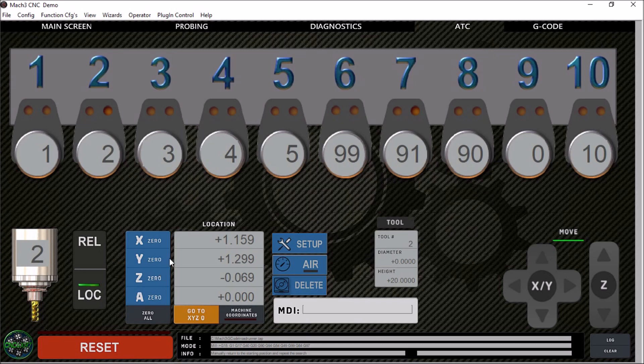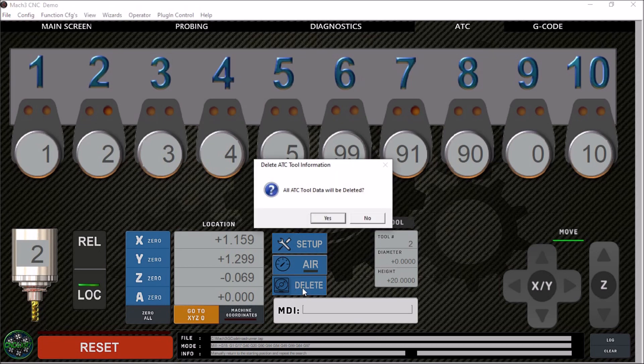We've got our DROs down here. We have a setup button, our lower air pressure indicator here, delete button which will delete all of our tool inventory should we wish to do so. Don't worry about accidentally pushing this. It'll prompt you, so if you don't want to delete it, you don't have to.